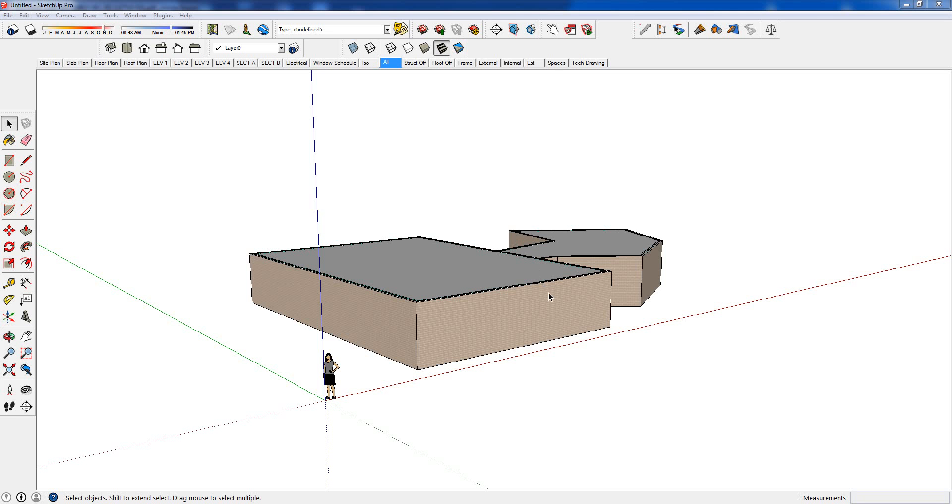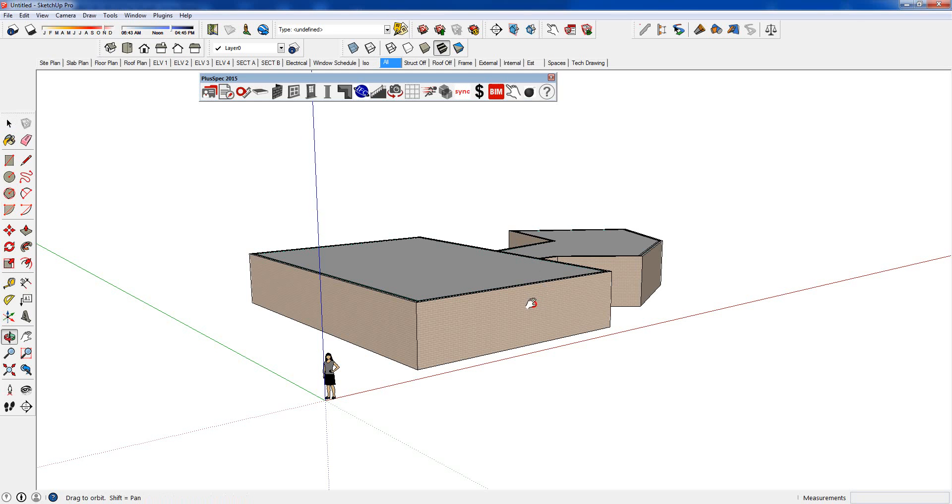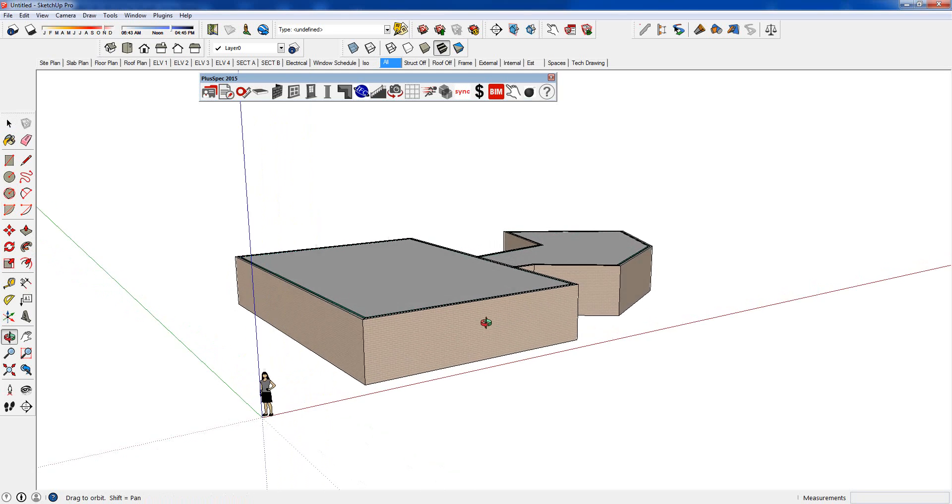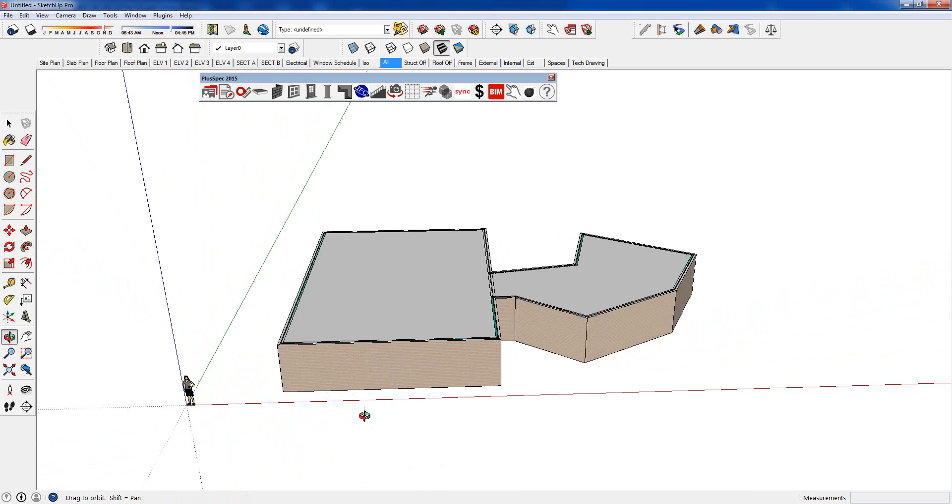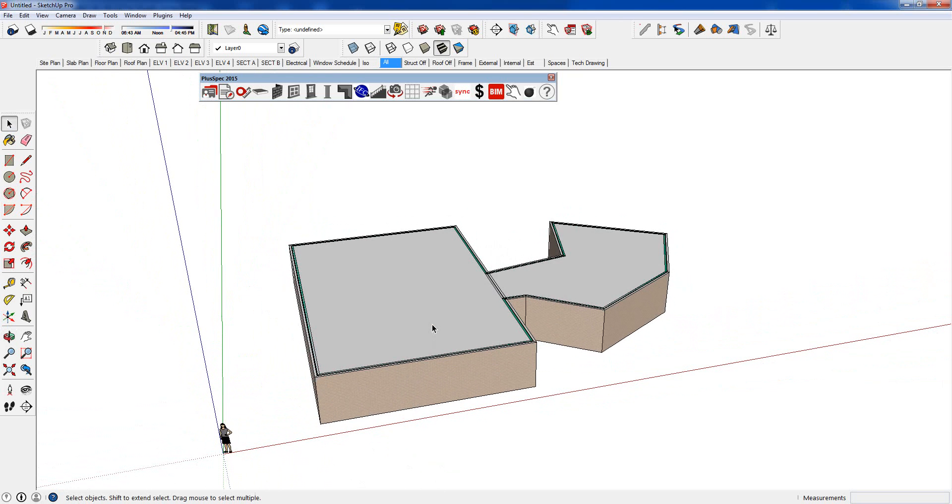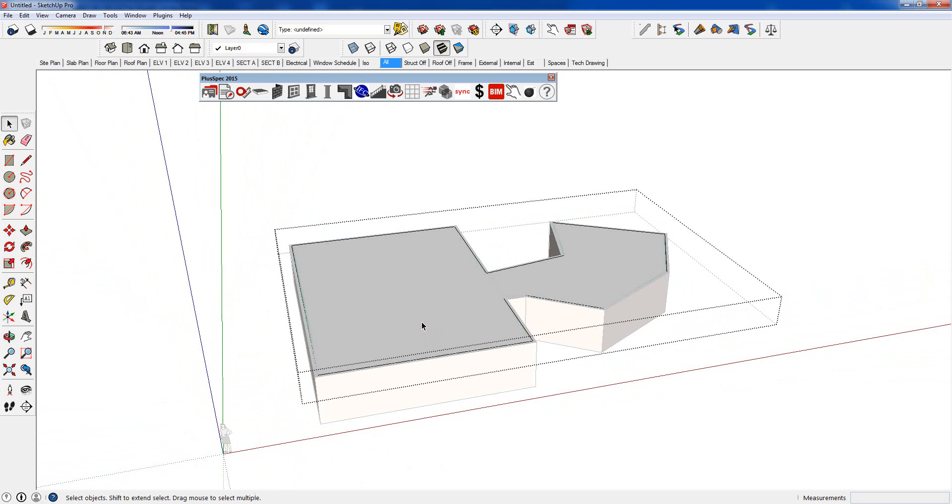Okay, g'day guys. I'm just going to quickly show you how to adjust eave overhangs using PLUSSPEC. So I've got a roof here. I've created a face on top.